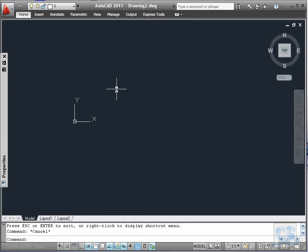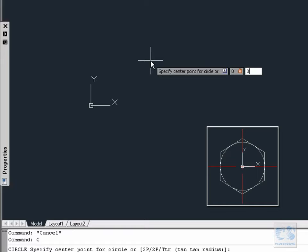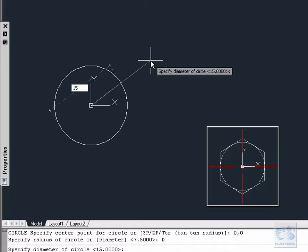Now we start with the screw head in front view. We will first create a circle by typing C, followed by 0 and 0 in the dynamic input box, and next we are going to press D for the diameter input and we will enter 15 millimeters.